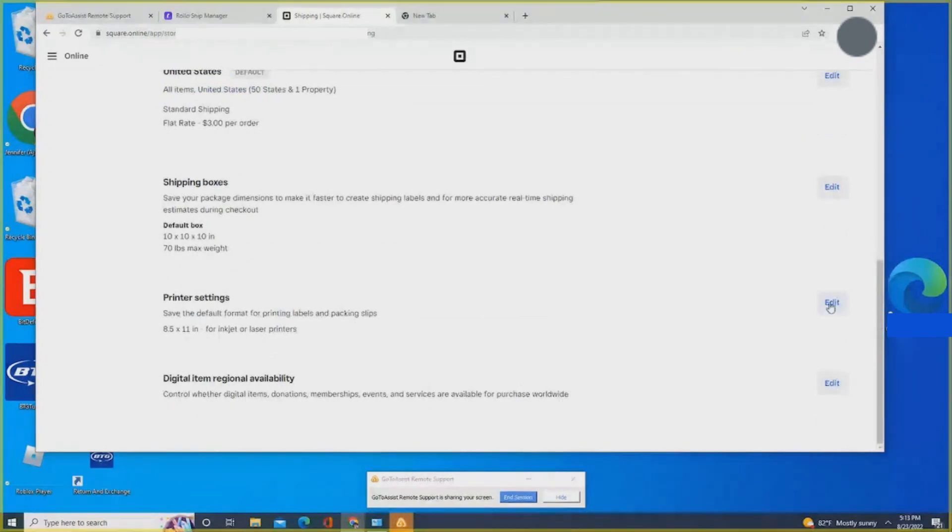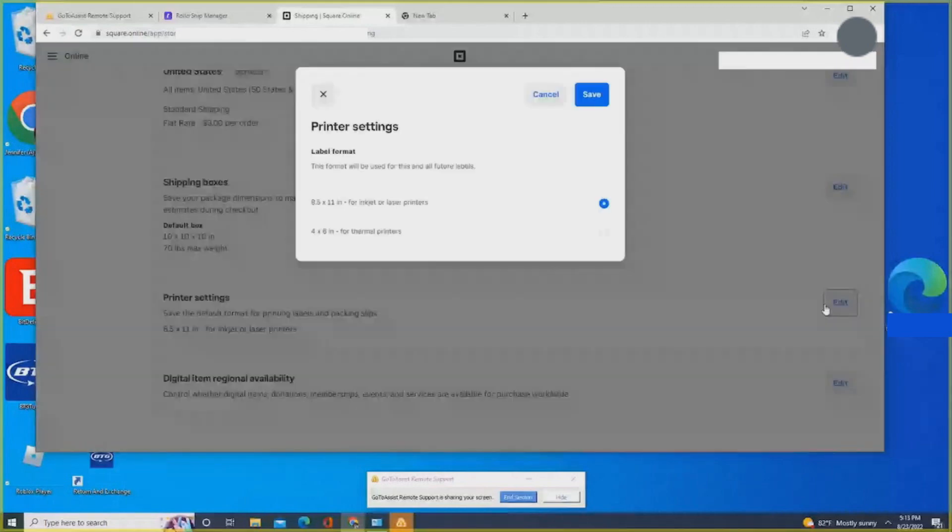Then select 4x6 inches for Thermal Printers and then click Save.